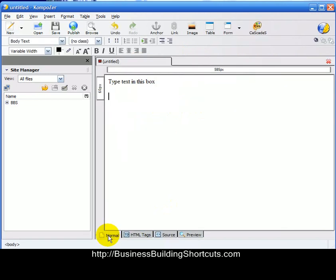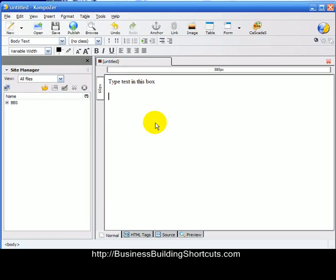So what WYSIWYG means is that you can create what you want in this box that shows exactly what it's going to look like, and for the most part, everything you do can be done in that one particular spot.